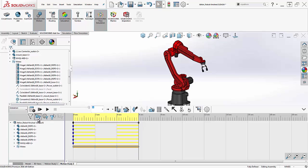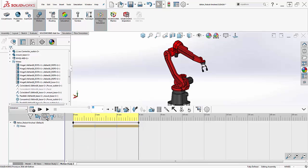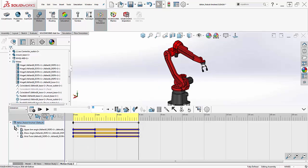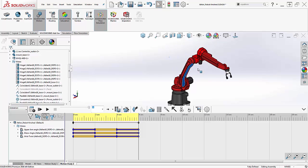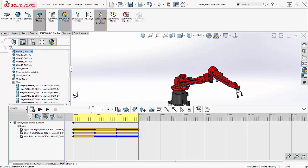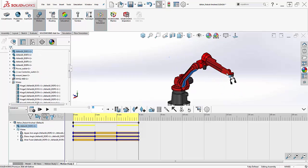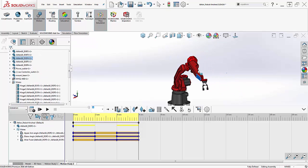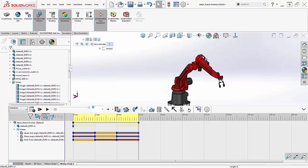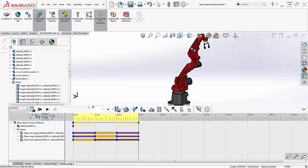Secondly, I always take advantage of the tree filters to clear up the clutter. This filter here shows me just the things in my tree that drive the motion. Thirdly, I recommend not trying to free drag the assembly like so. It is very easy to get the arm in strange positions.